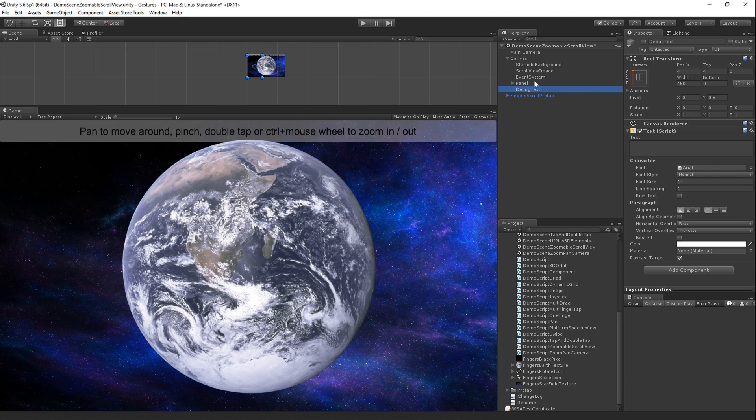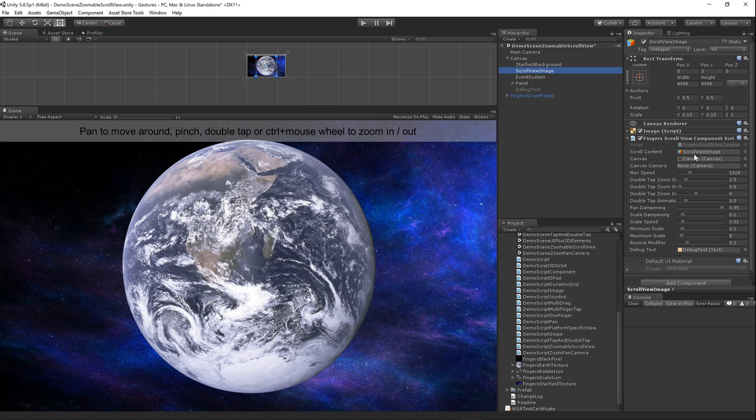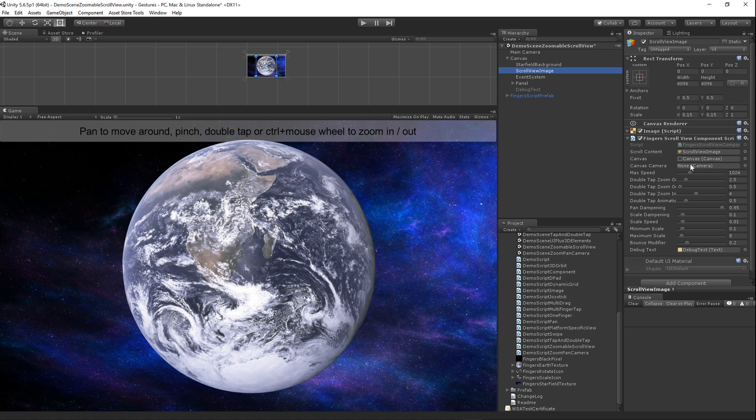Let's get going on these properties here. You need to assign the scroll content to the script and that's the scroll view image here. You need to assign the canvas. Finally, if you have a canvas that's not in screen space, you can assign your camera right there. For most canvases they're going to be screen space and that will be null. We've got a bunch of properties here.